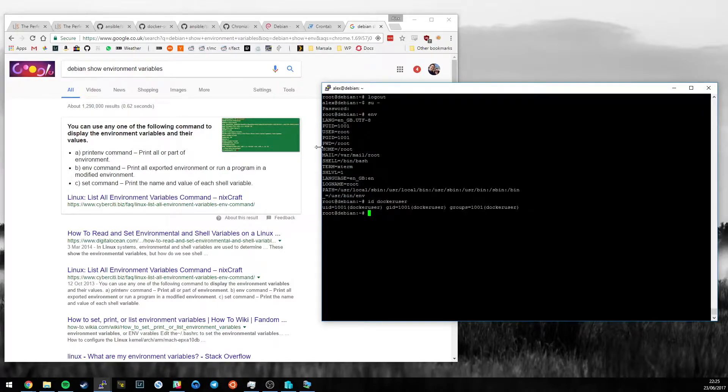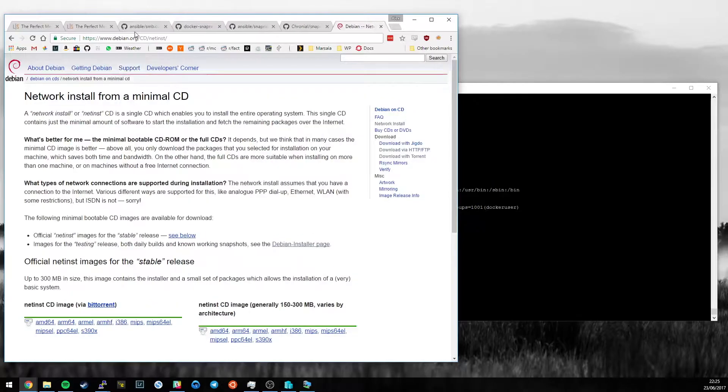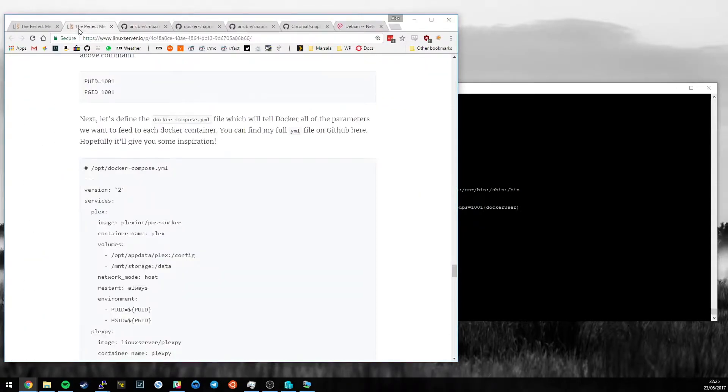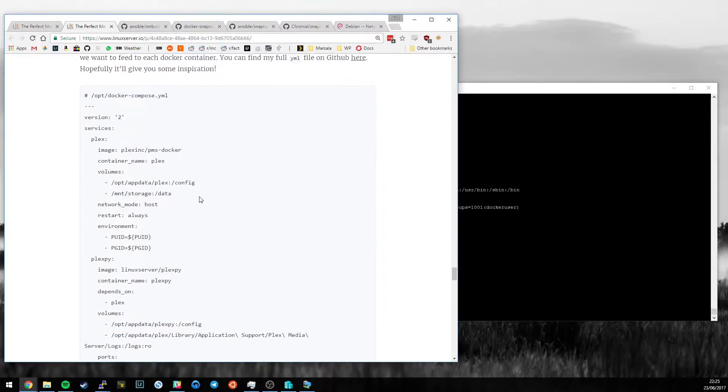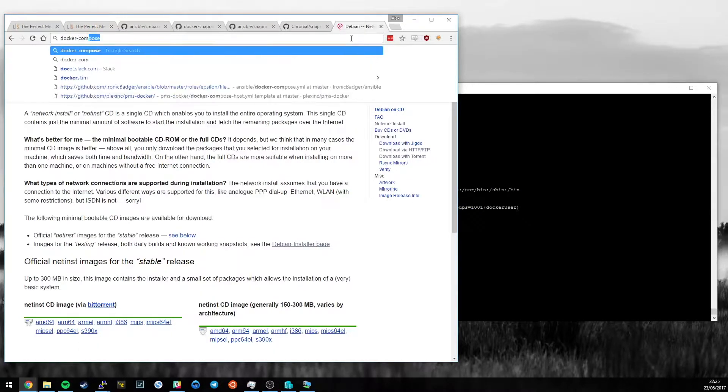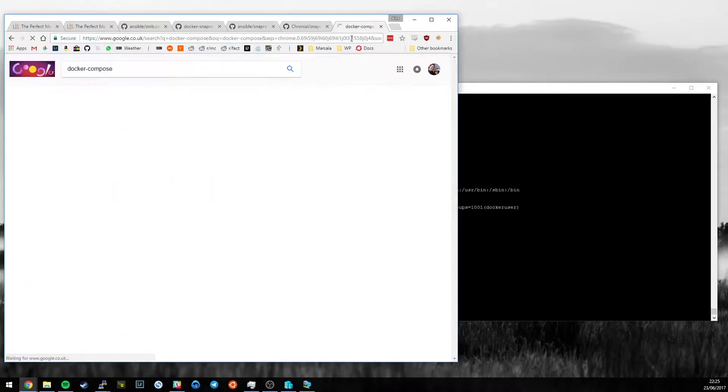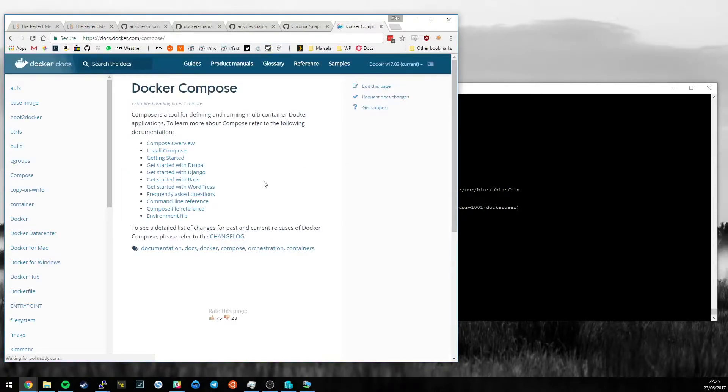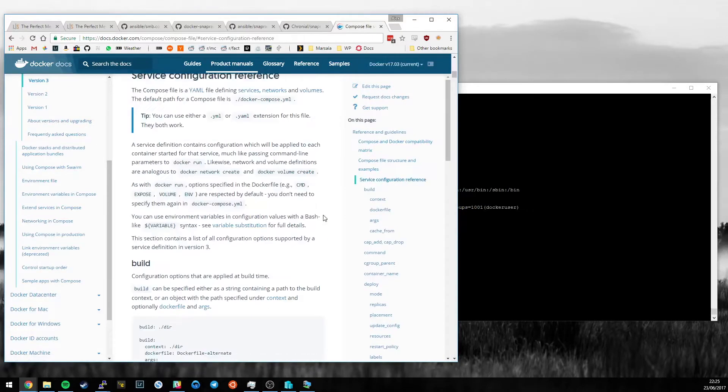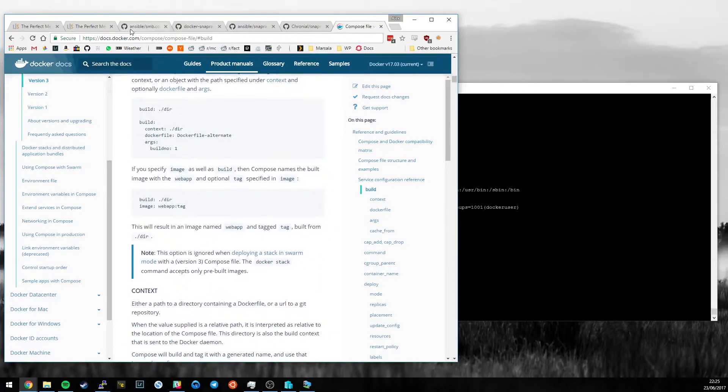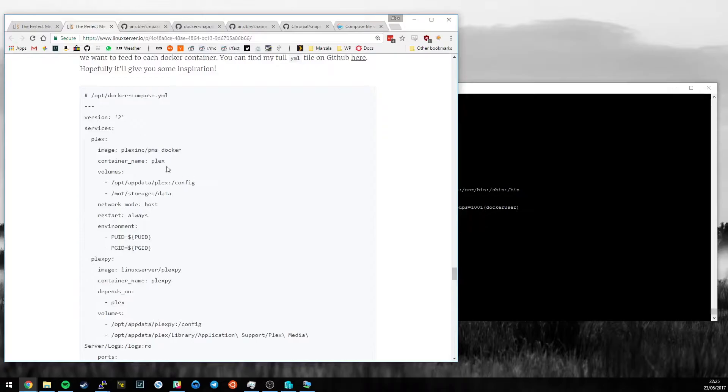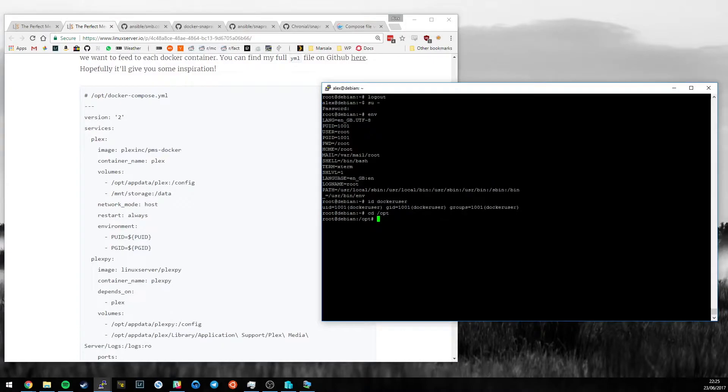So now we want to go back to the main article and look at the Docker Compose file. Now, there is some good documentation on the Docker website. It gives you an overview of Compose file stuff. So if you're confused about anything you see, you can go and look at the vendor's documentation. However, for the purposes of this video, it's not that hard. So you can just copy what I've got and then modify it to suit your own needs.